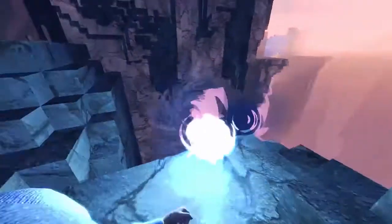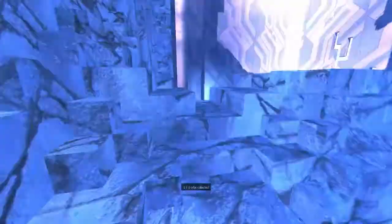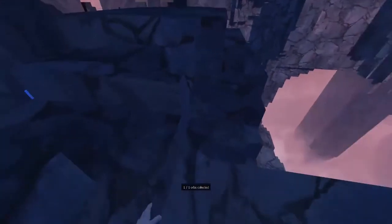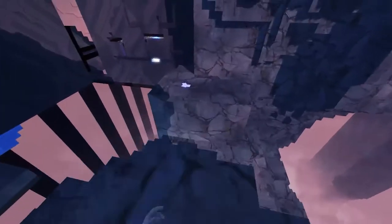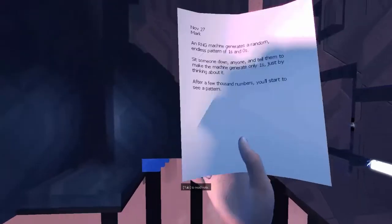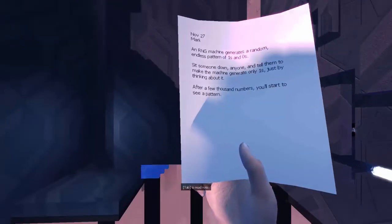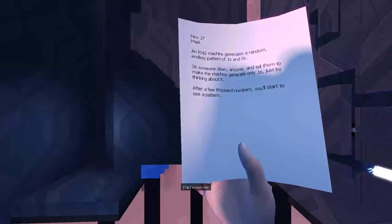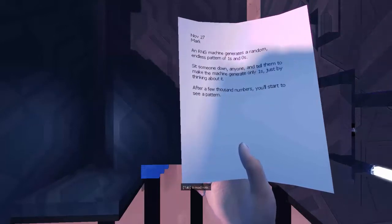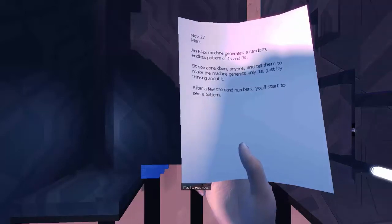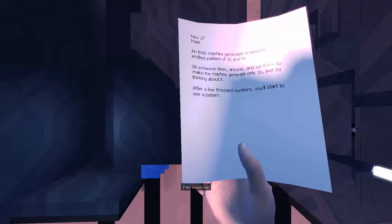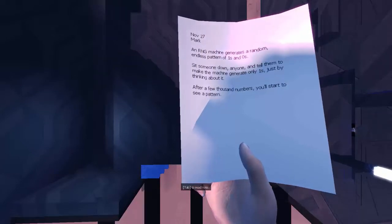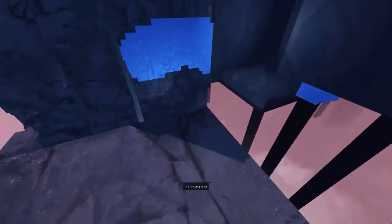There's a note. November 27th, Mark. An RNG machine generates a random endless pattern of ones and zeros. Sit someone down, anyone, and tell them to make the machine generate only ones just by thinking about it. After a few thousand numbers you'll start to see a pattern.